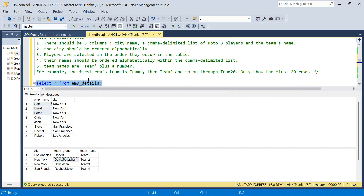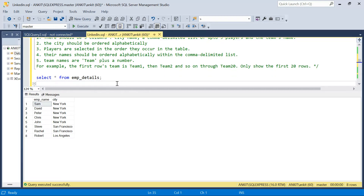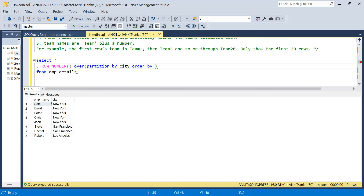Let's solve it. You can grab the CREATE TABLE and INSERT statements from the description box and try it yourself. To create teams of three, I first want a row number that resets per city. I'll use ROW_NUMBER() OVER (PARTITION BY city ORDER BY city) — I'm ordering by city rather than employee name, and I'll explain why.